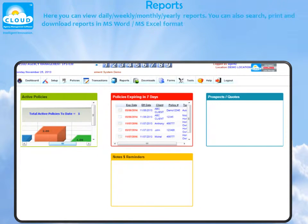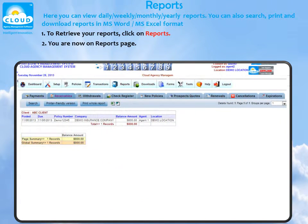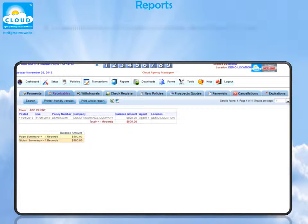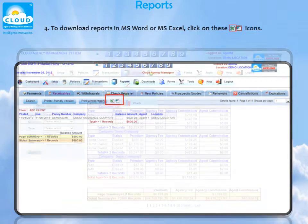Reports. Here you can view daily, weekly, monthly, and yearly reports. You can also search, print, and download reports in MS Word and MS Excel format. To retrieve your reports, click on Reports. You are now on the reports page. To view transaction reports, select from, for example, Receivables. To download reports in MS Word or MS Excel, click on the icon.